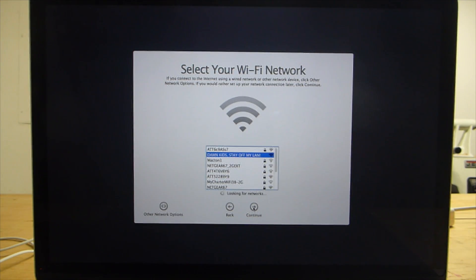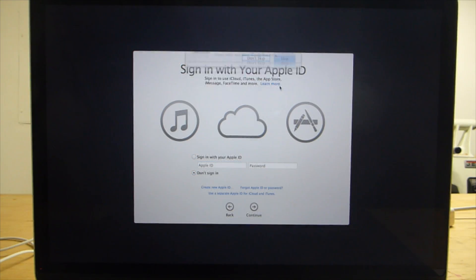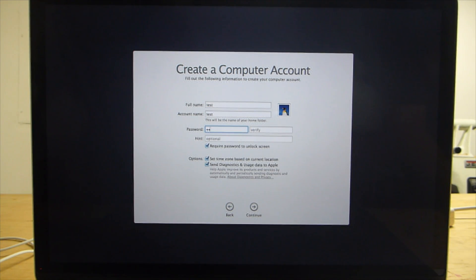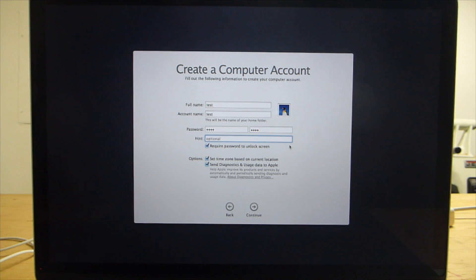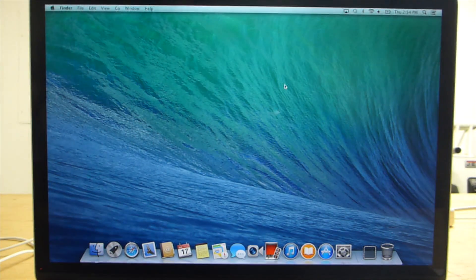If you're selling to someone local and you want to be able to show them that it works, you can complete the setup assistant and configure it with a test account. I usually do this and then help them add a new admin account when they buy it and I delete the test account. Now your computer should be ready to sell.